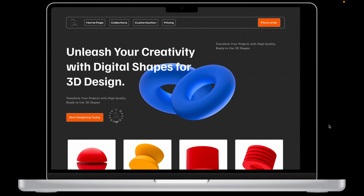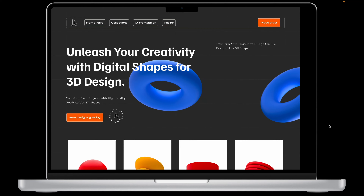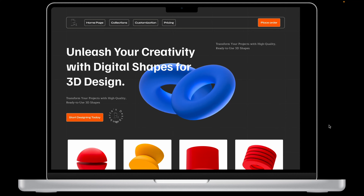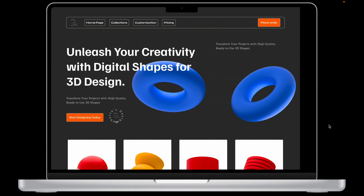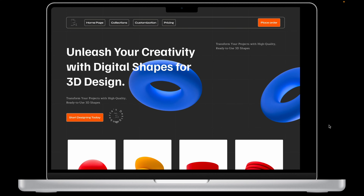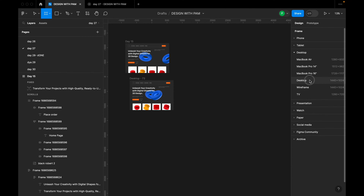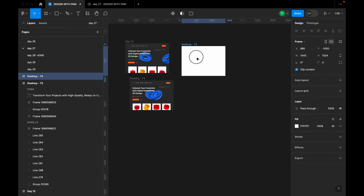Welcome to today's Design with Pam. Today we're going to be designing a landing page for a digital shape 3D company. I'm also going to be showing you how to achieve a simple animation right in Figma. The first thing we're going to do is take our frame from here, choose Desktop, and title it as a 3D Digital Shape landing page.